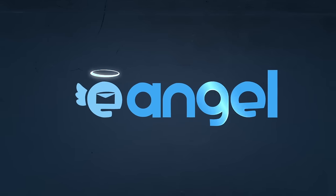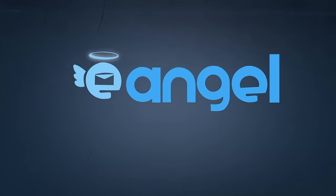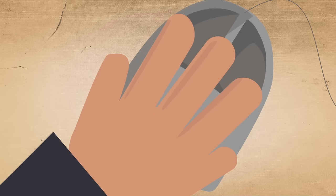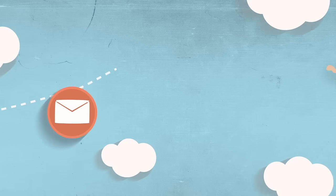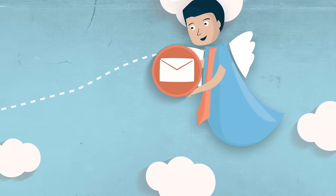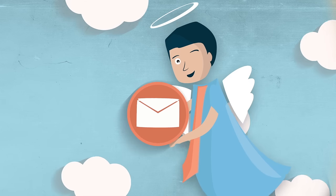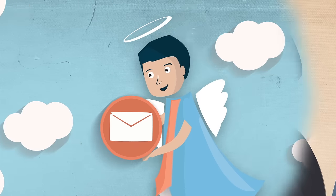Then I found one. It's called eAngel. With just one click, my email is sent directly to a real-life professional, my Email Angel.